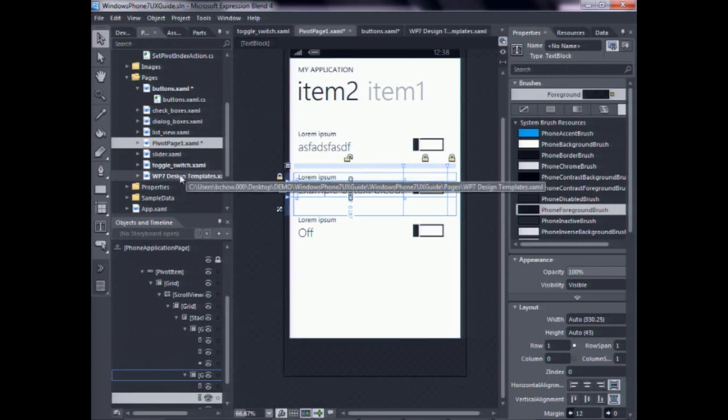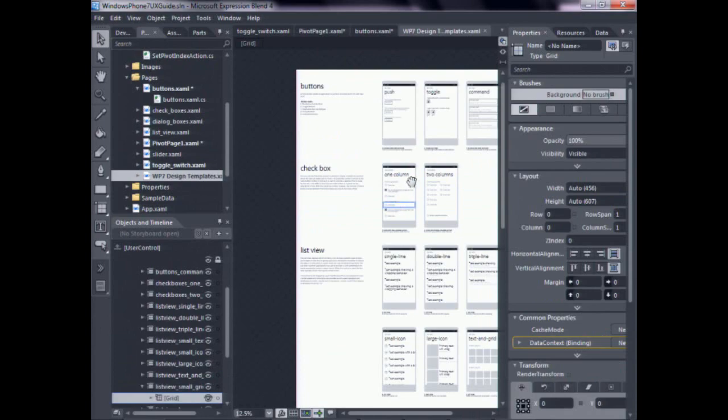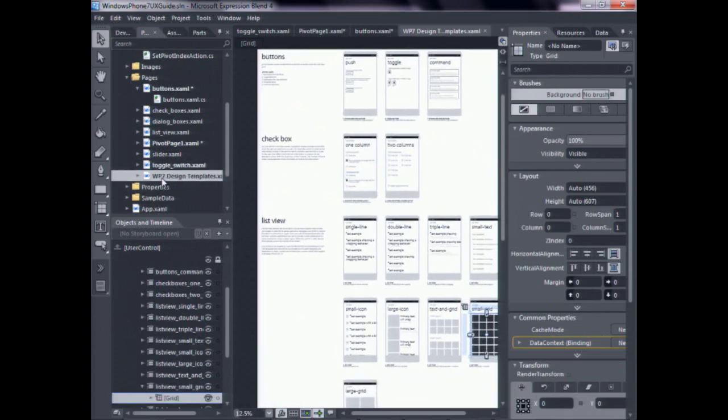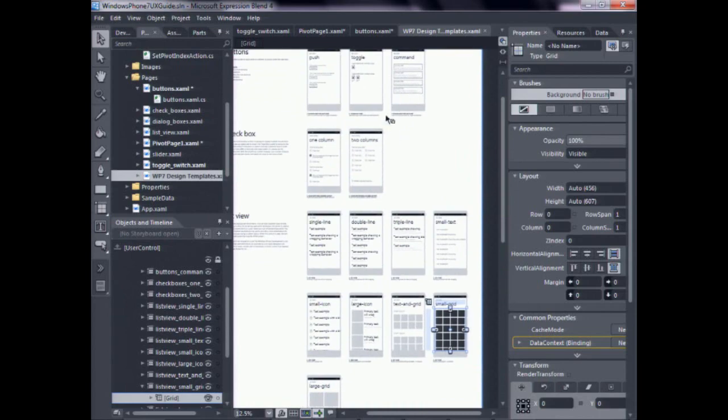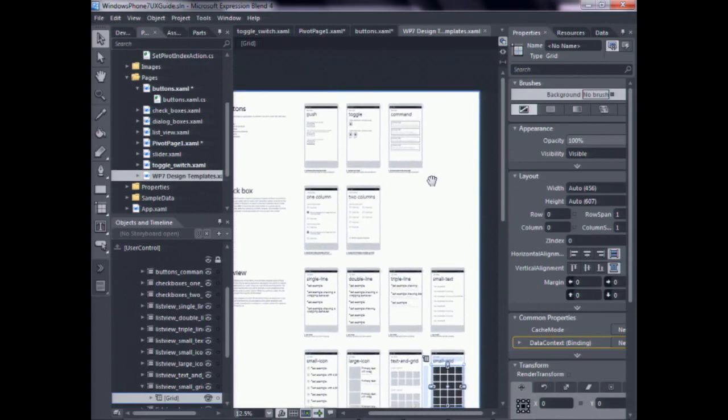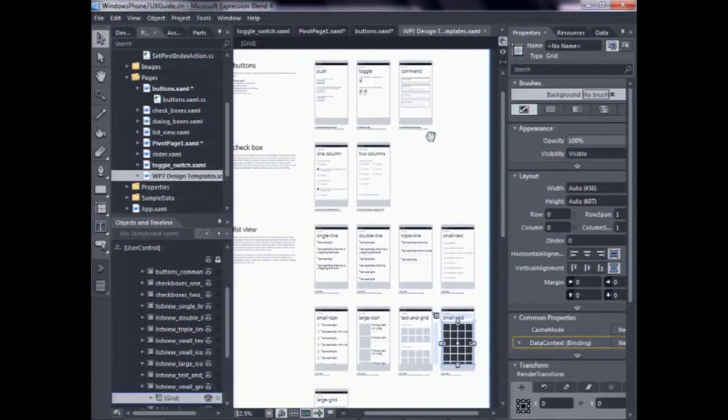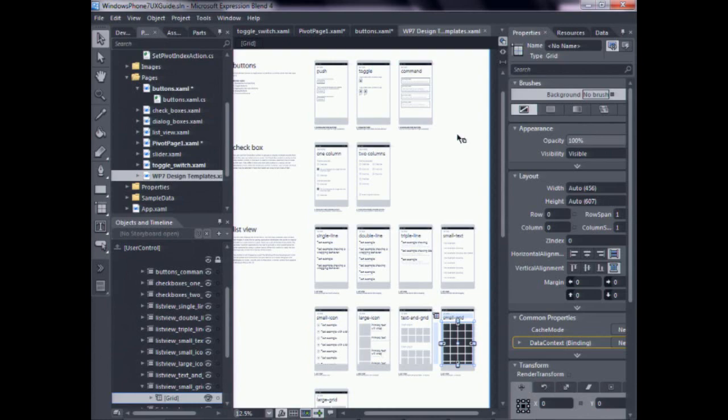And there is also a page that displays all the different layouts. This is in the Windows Phone 7 design templates. And the user can also copy directly from here and paste it into the application. Yeah, so this is like our XAML version of the PSD file that we just saw before. Everything that we just saw is present in the form of like a big giant XAML tree that you can cut and paste out of into your application.